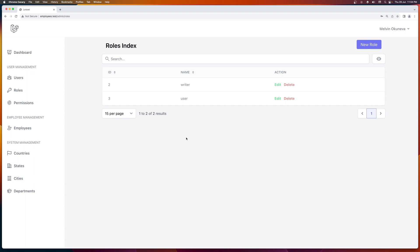Hello friends, Tony here. In the previous video we worked with the roles, we made a CRUD for roles and now let's do the same for permissions.